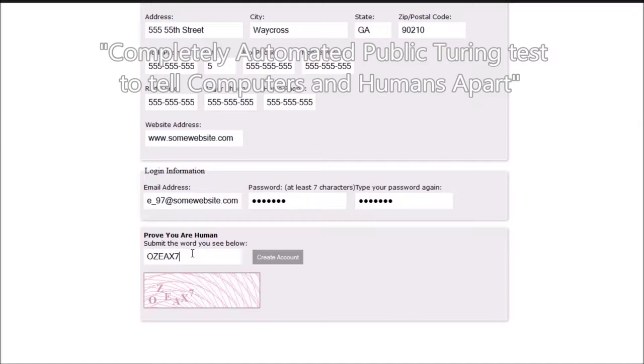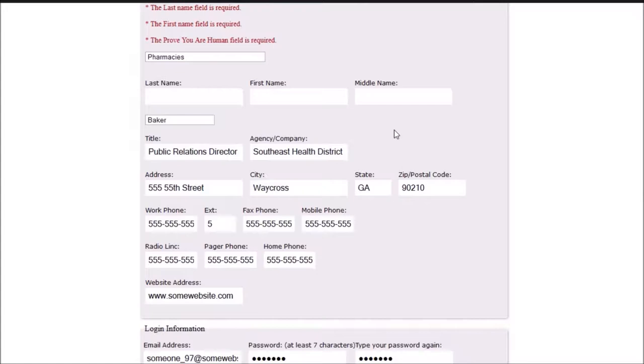As you can see, the form is also capable of handling errors and helping the subscriber notice which fields may have been left empty.